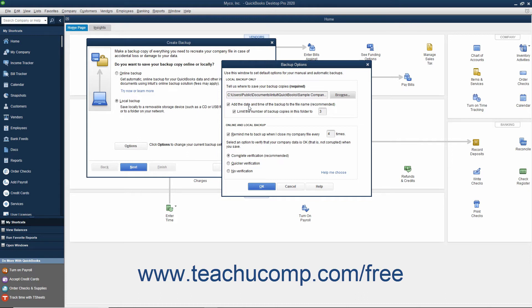The second checkbox, labeled Limit the number of backup copies in this folder to, will limit the number of backup copies within the selected folder to a number that you enter.